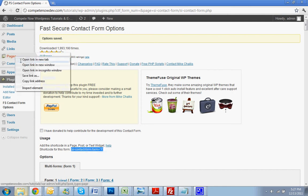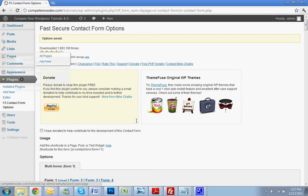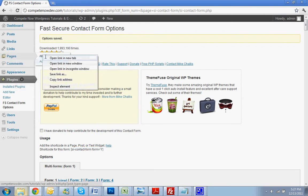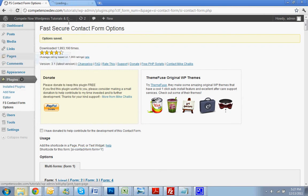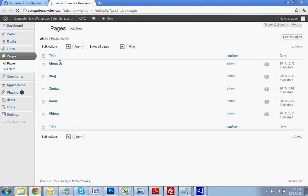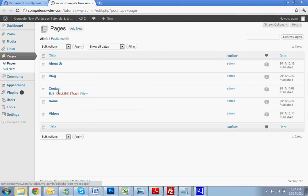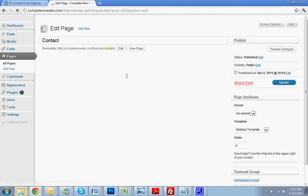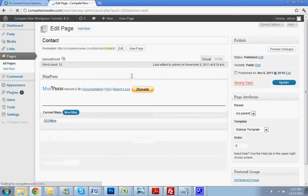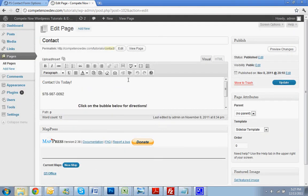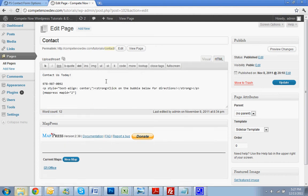Now again, we're going to go to Pages. Then we're going to select our Contact page. Switch to Visual whenever you're putting a shortcode in, just in case, so it doesn't get messed up. No, switch from Visual to HTML, I'm sorry.